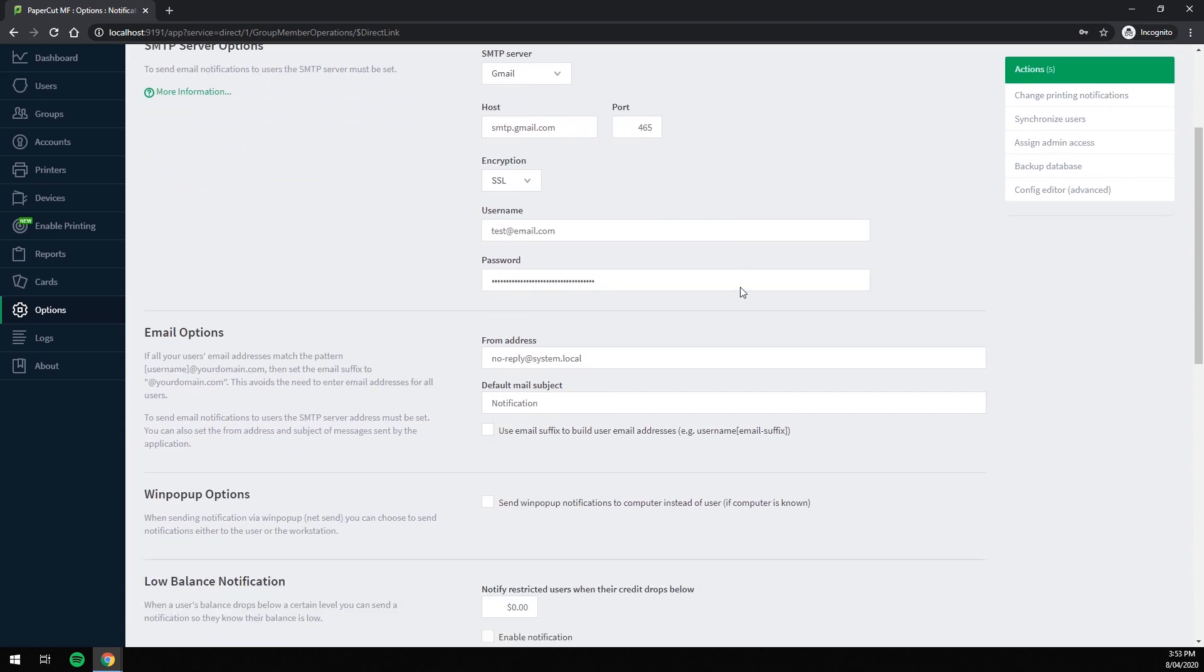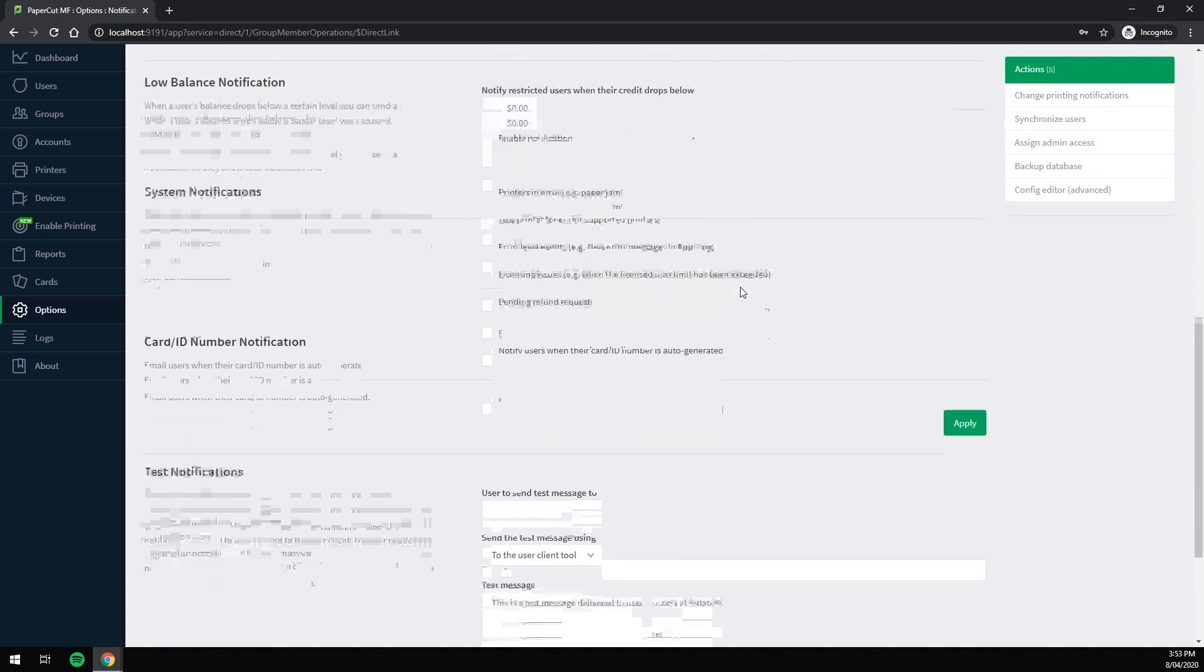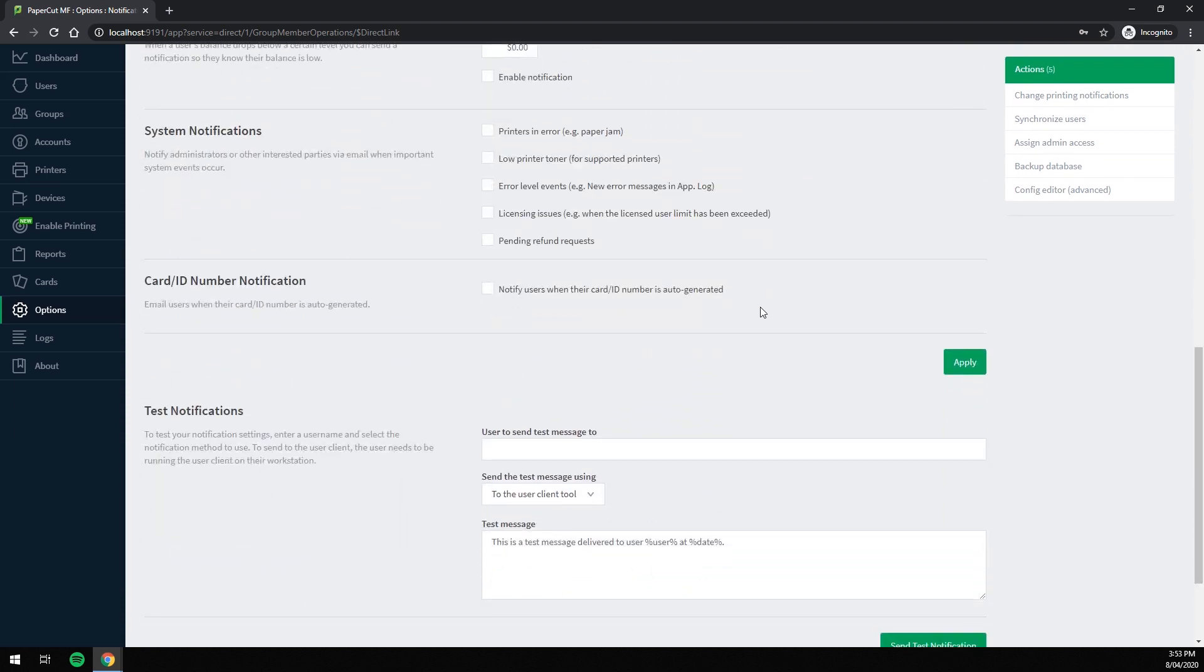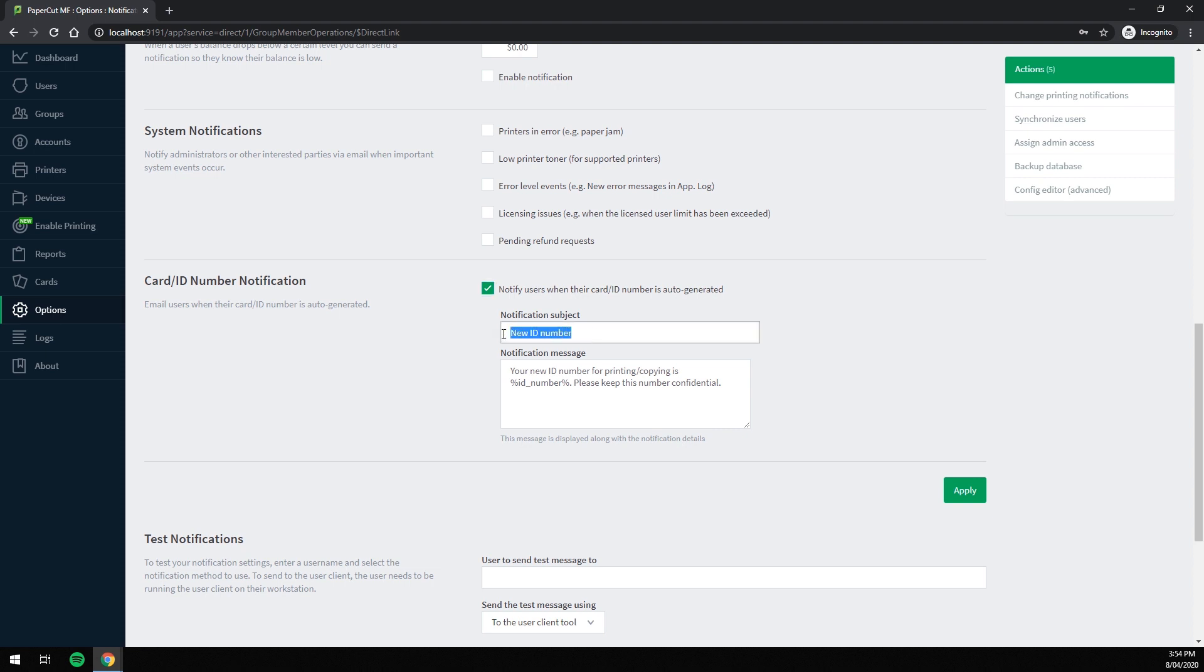Then scroll down to Card Number Notification. All you need to do is check this box. Then you can edit the subject line and body of the email that will be sent. I'm happy with the default, so I'm going to leave it as is.